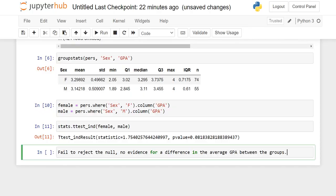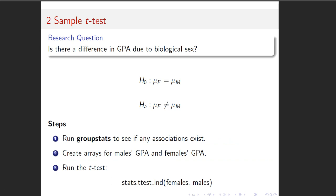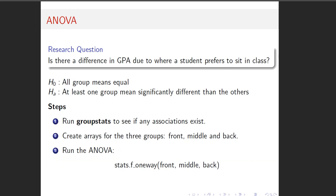We do see from the actual numbers that the females have a slightly higher GPA average, but scientifically, because the p-value is 0.08, which is greater than our standard alpha of 0.05, that's why we fail to reject. And that suggests that we did not find evidence for a difference based on biological sex. So that was the t-test.